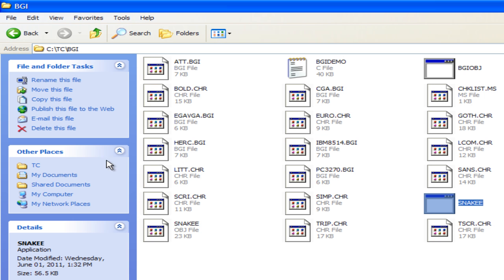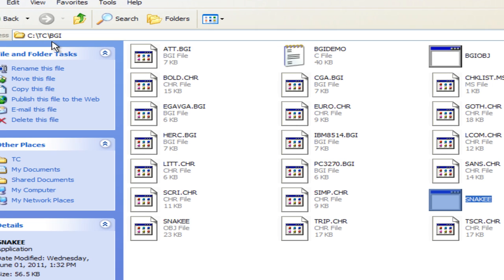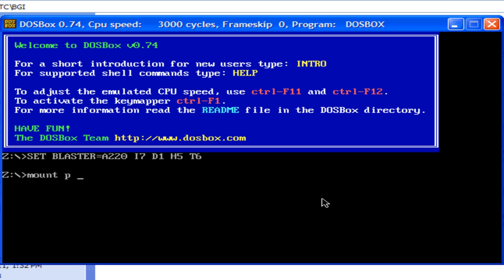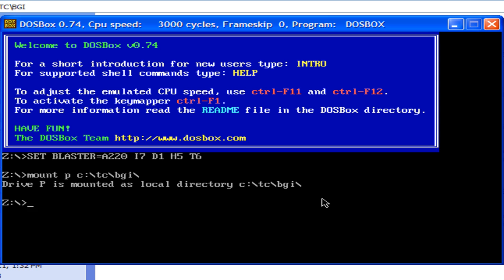For example, I have my exe file in ctcvgi. So, I will write c colon backslash tc backslash bgi and at the end again you have to type backslash and press enter.